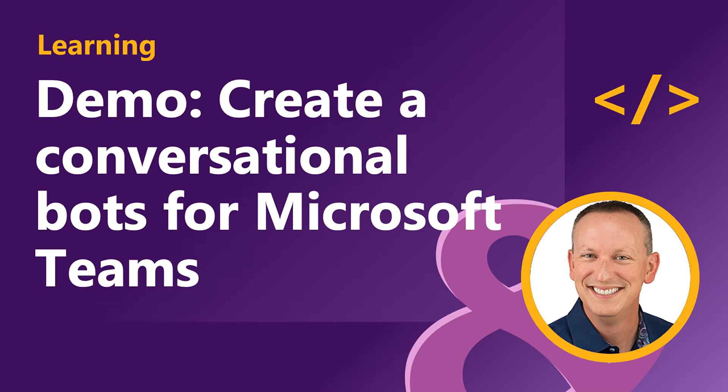In the last video you saw how to register a bot with the Microsoft Bot Framework in Microsoft Azure and associate it with an Azure AD application. In this video you're going to see how to add a new bot to a Microsoft Teams app and activate it from the Teams client after installing it into Microsoft Teams.